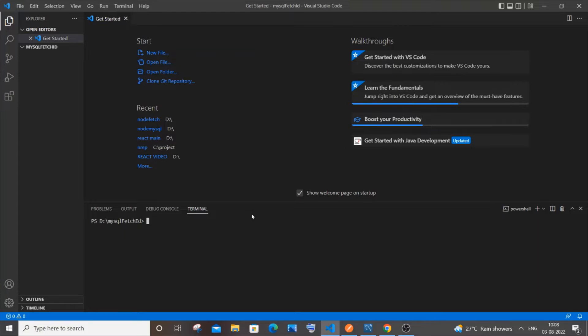Hi everyone, in this video I will be showing you how to fetch data by using ID in MySQL using Node.js and Postman. So let's get started.